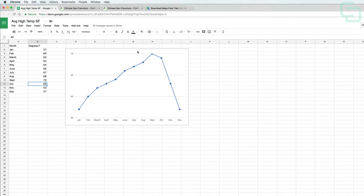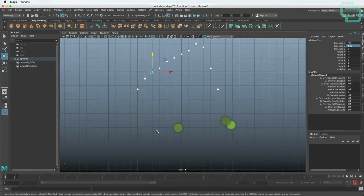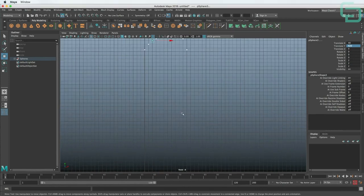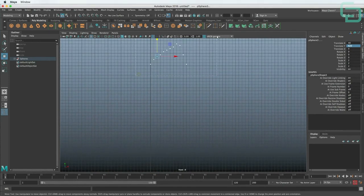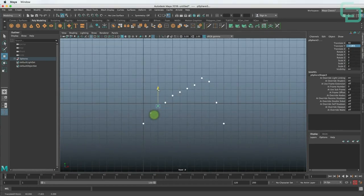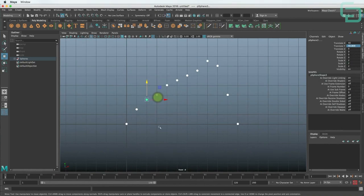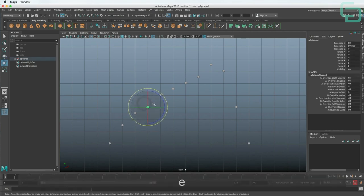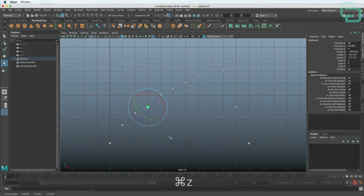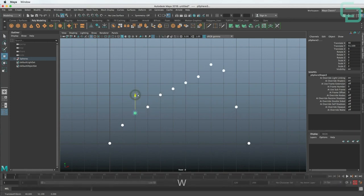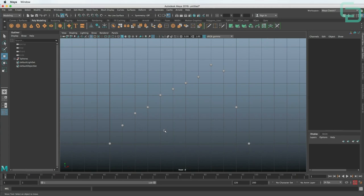The only issue now is we're really high up off what is considered the ground in Maya. To get everything back down to the ground, we can just select all of these and drag them down — hitting W to get the move tool. Now we have the data points stretched out so we can see the difference between each one, and they're pulled back down to ground level. That's a great start, and in the next lesson we will draw a 3D line.